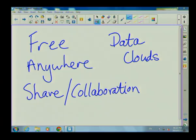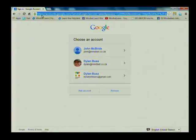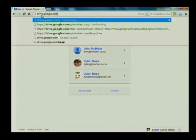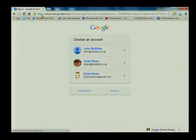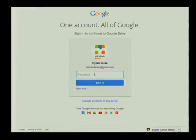Let's take a look at the Google Drive interface. Open up your browser and go to drive.google.com. I've already set my system up to recognize some Chrome users and I'm going to be using the account mindsetlearn at gmail.com. I'll click on that and enter my Gmail password to sign in.